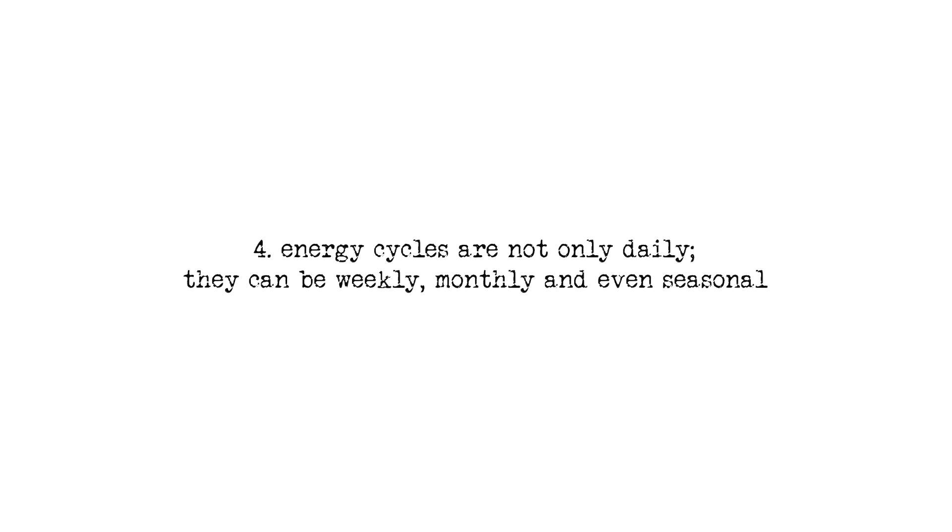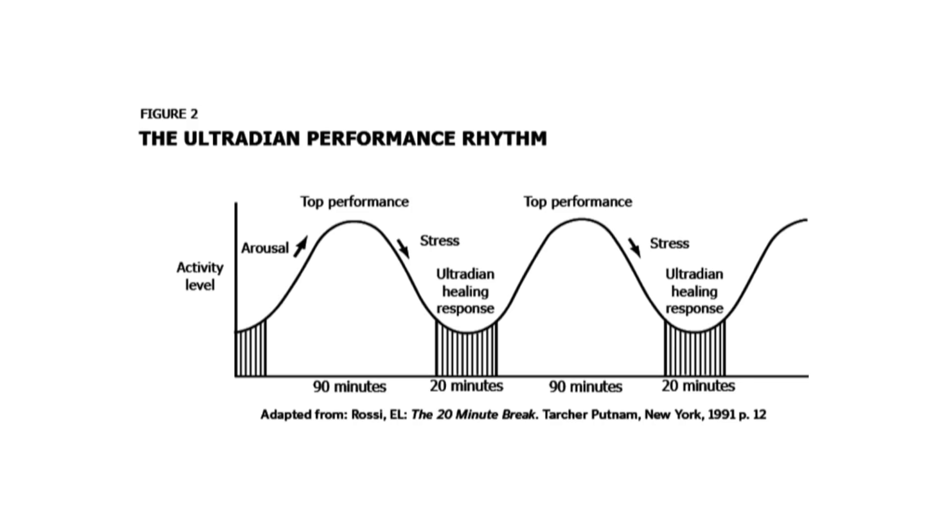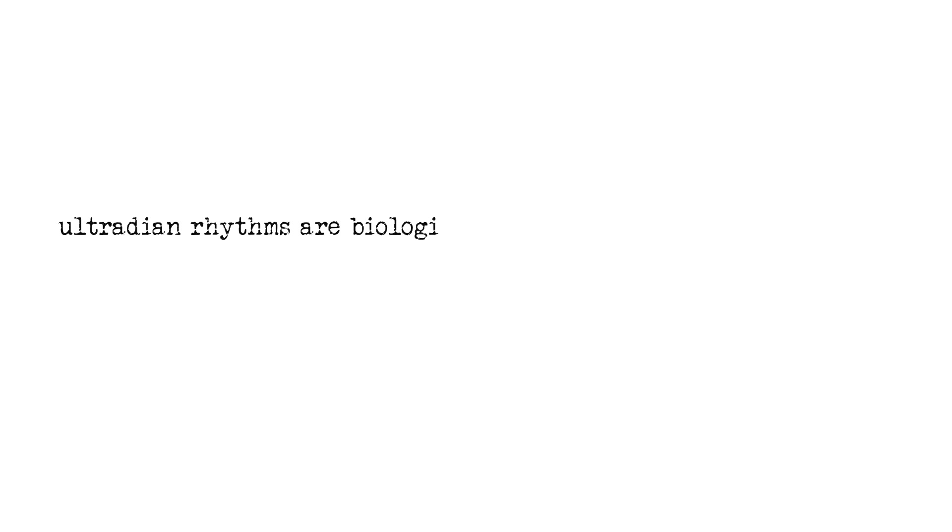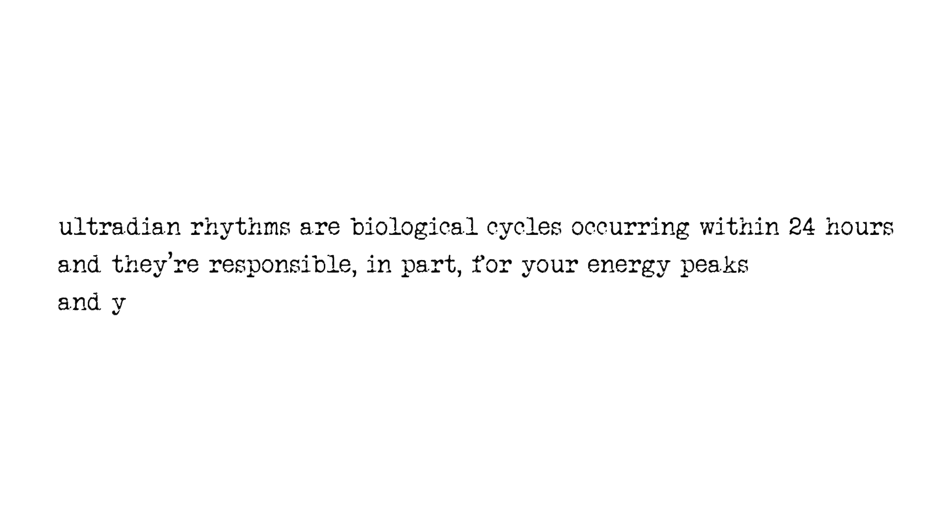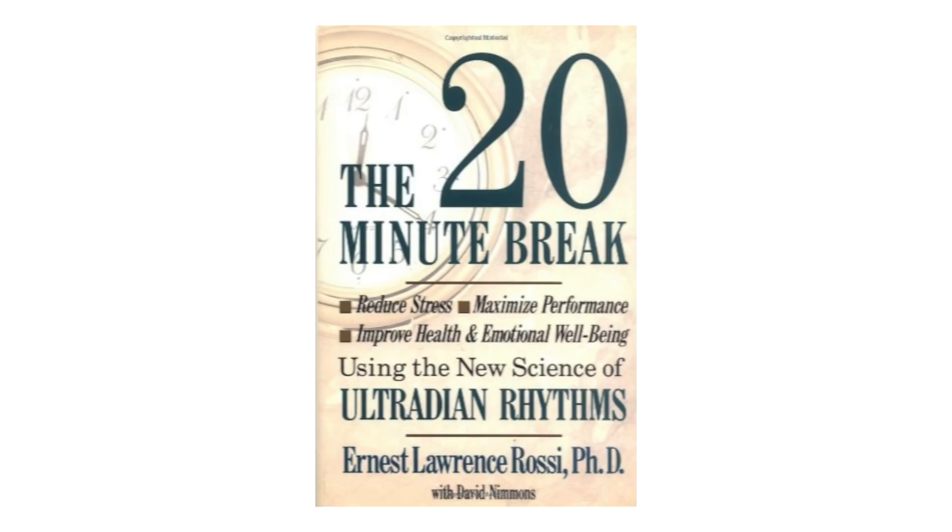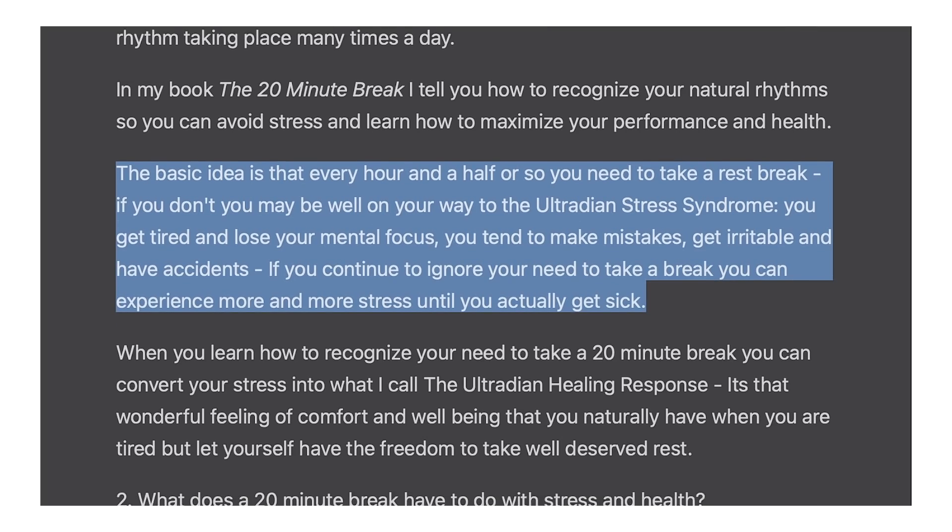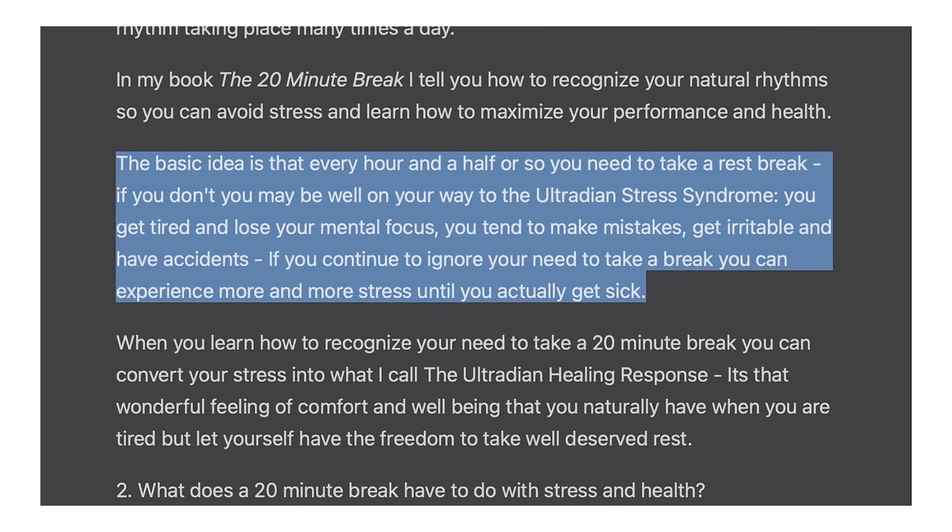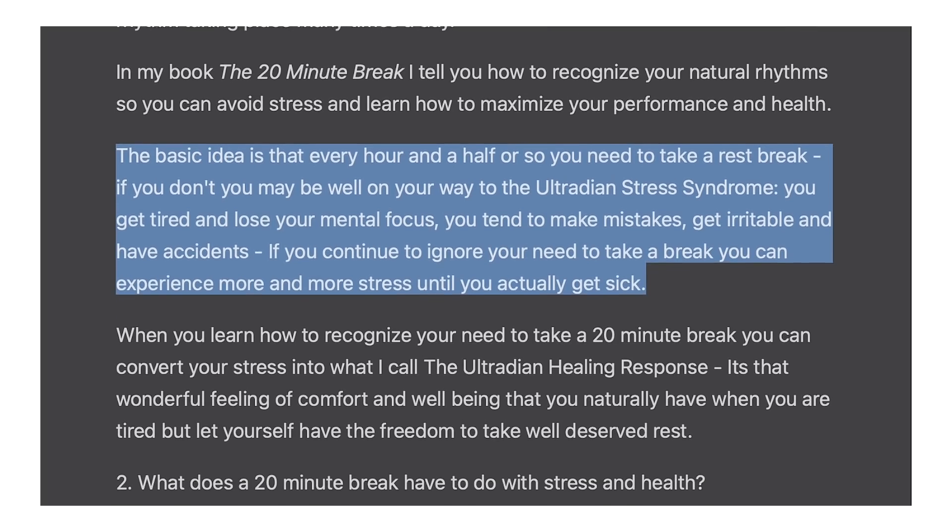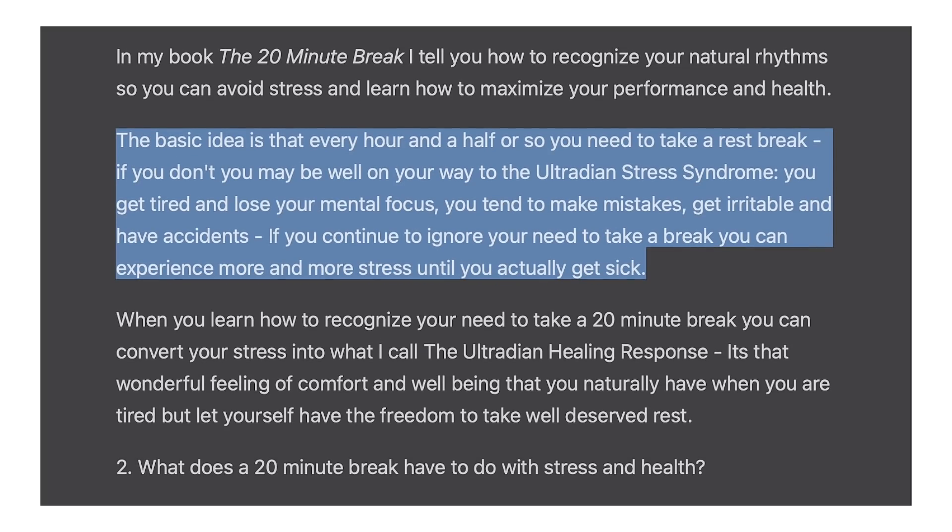Energy cycles are not only daily, they can be weekly, monthly and even seasonal. Energy management has a lot to do with your ultradian rhythm. Ultradian rhythms are biological cycles occurring within 24 hours and they're responsible in part for your energy peaks and your slumps throughout the day. There's a book called The 20 Minute Break that talks a lot about the ultradian rhythm. In an interview with the author, he describes that the relation between the ultradian rhythm and productivity is very simple. The basic idea is that every hour and a half or so you need to take a rest break. If you don't,